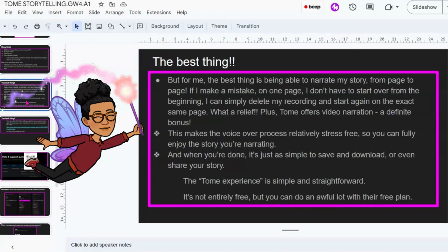The very best thing about Tome for me is that you're able to narrate your story from page to page. If I make a mistake on one page, I don't have to start over from the beginning — I can simply delete my recording and start again on the exact same page. That's a huge relief. Plus, Tome offers video narration, a definite bonus. So if you're using Tome as a storytelling tool, you might want your audience to see you, which can be just as effective as being face to face with them.